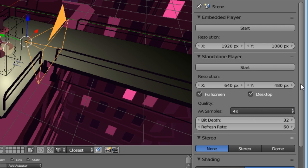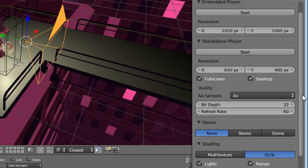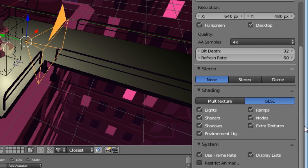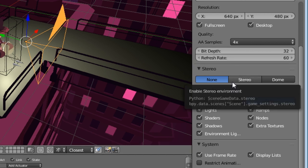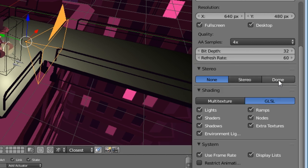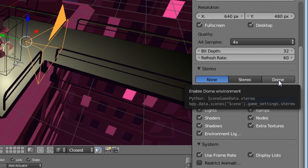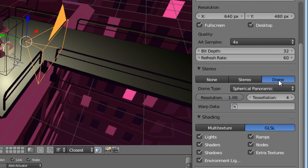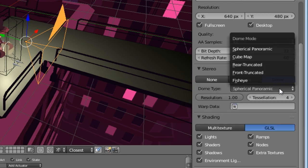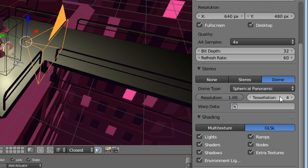Next thing to set up is an output. And that is where the magic happens. Go again to the scene tab, then to stereo section and change the output to dome. Set the dome type to spherical panoramic and max out tessellation.